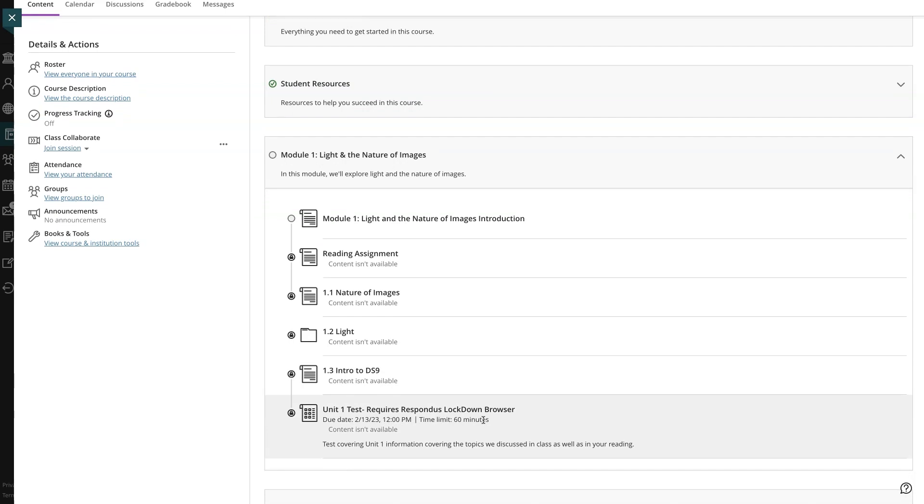Sometimes your instructor may allow you to explore the content items of a learning module in any order. However, the instructor can require you to open and complete content before you move on to the next item.